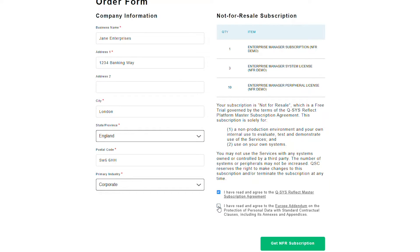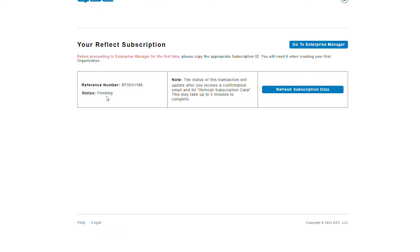Be sure to click on both these boxes before you click Get NFR Subscription. You will then be taken to your subscription portal directly, where the status will be pending. You will receive a confirmation email, and once you log into your subscription portal, you will see a subscription ID when it's been approved.